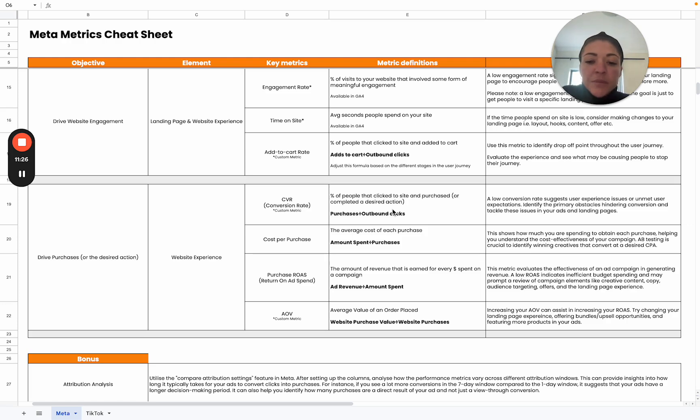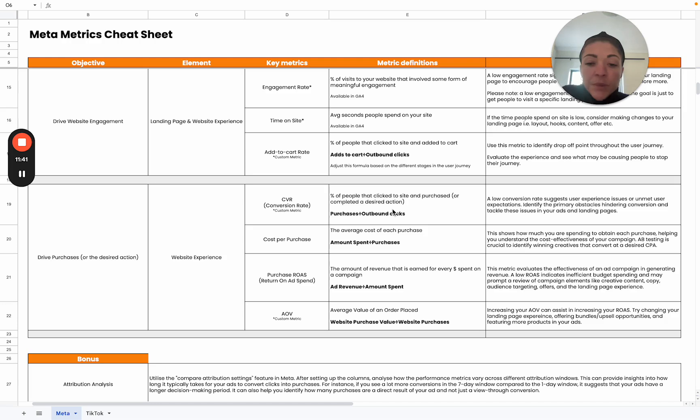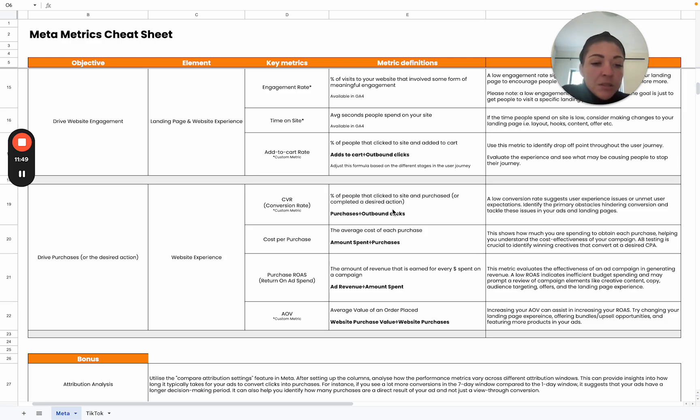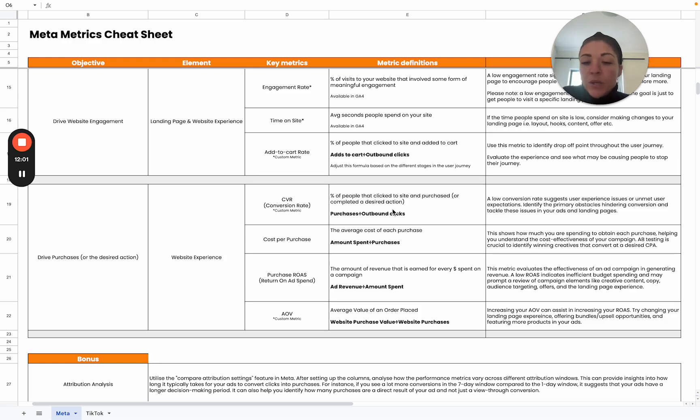Then lastly, we've got AOV. This is also a custom metric that you would add to your set of columns. Ultimately, we want to monitor that because we want to maximize our AOV as well. If we can maximize our AOV, we'll be able to increase our ROAS at the same spend. Ways that we can try and alter or manipulate this is by changing our landing pages and offering bundles or upsell opportunities or by featuring more products in our ad. We want to encourage people to increase their basket sizes so that we can get a better return for each purchase that we generate.